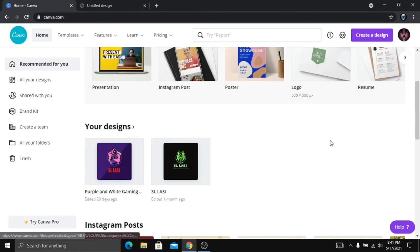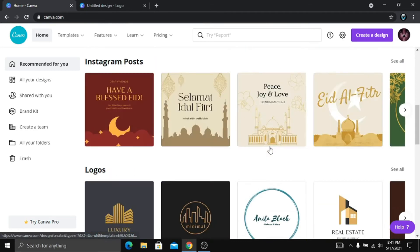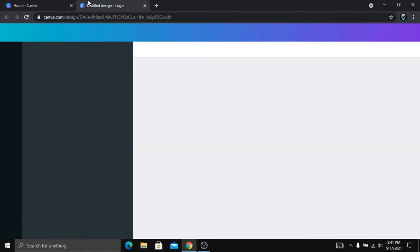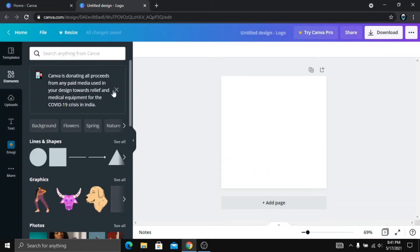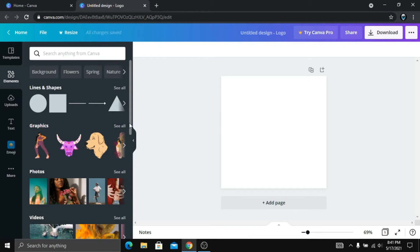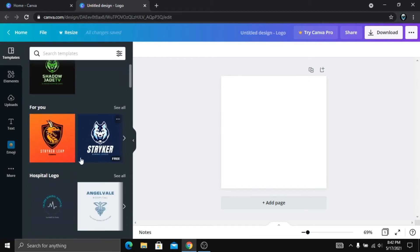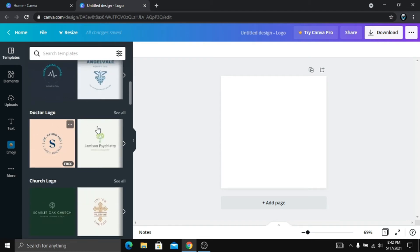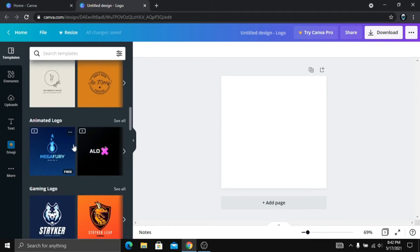This is the template. Here we have templates here. Here we have to recommend the hospital doctor. Here we have free options.